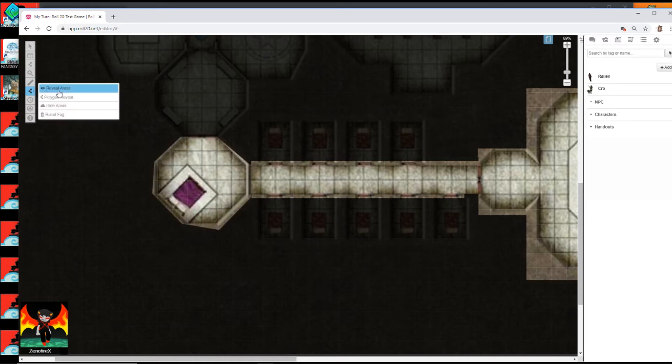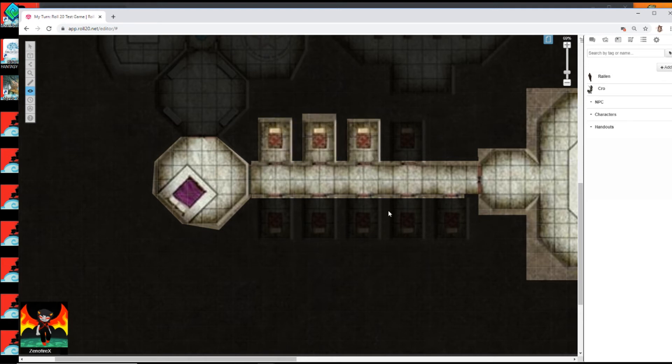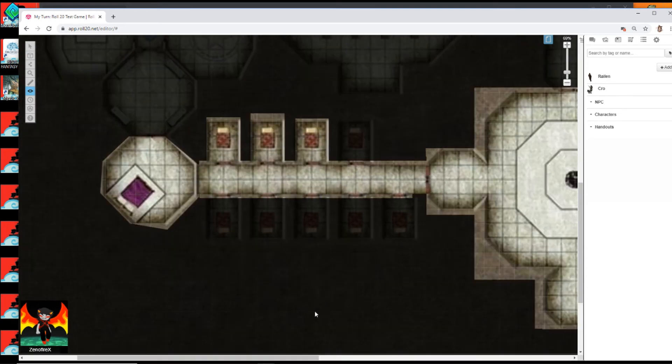If you want to reveal little rooms as they look in through them, boom. It's super easy. And that's it. That's Fog of War.